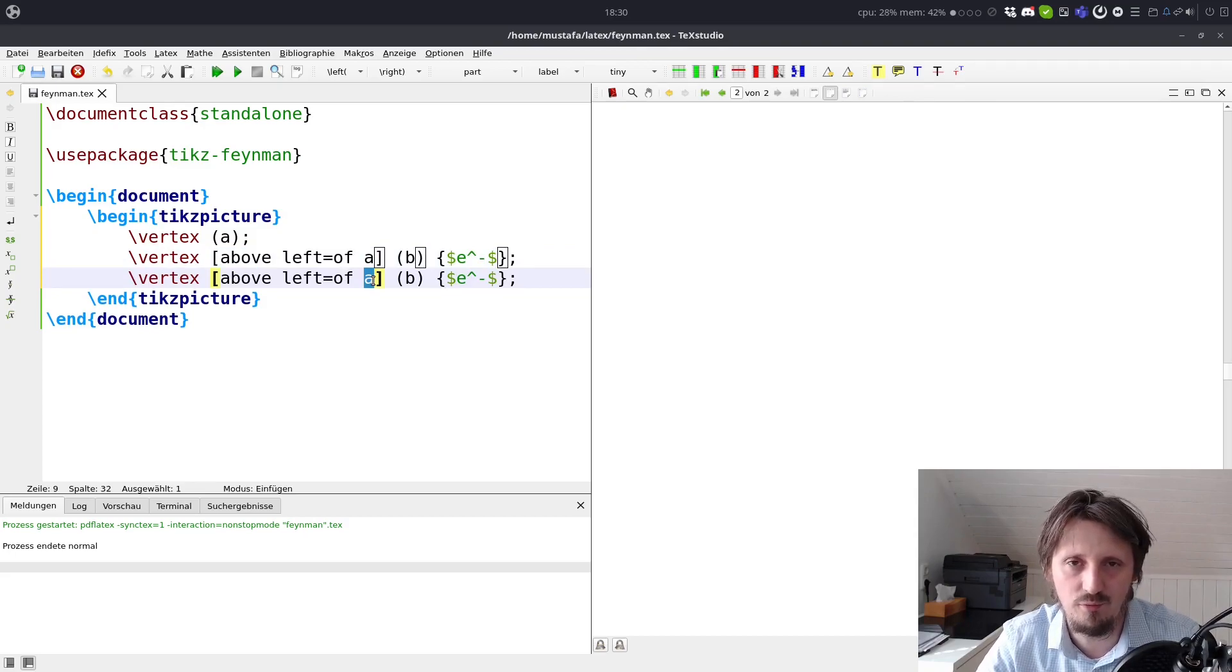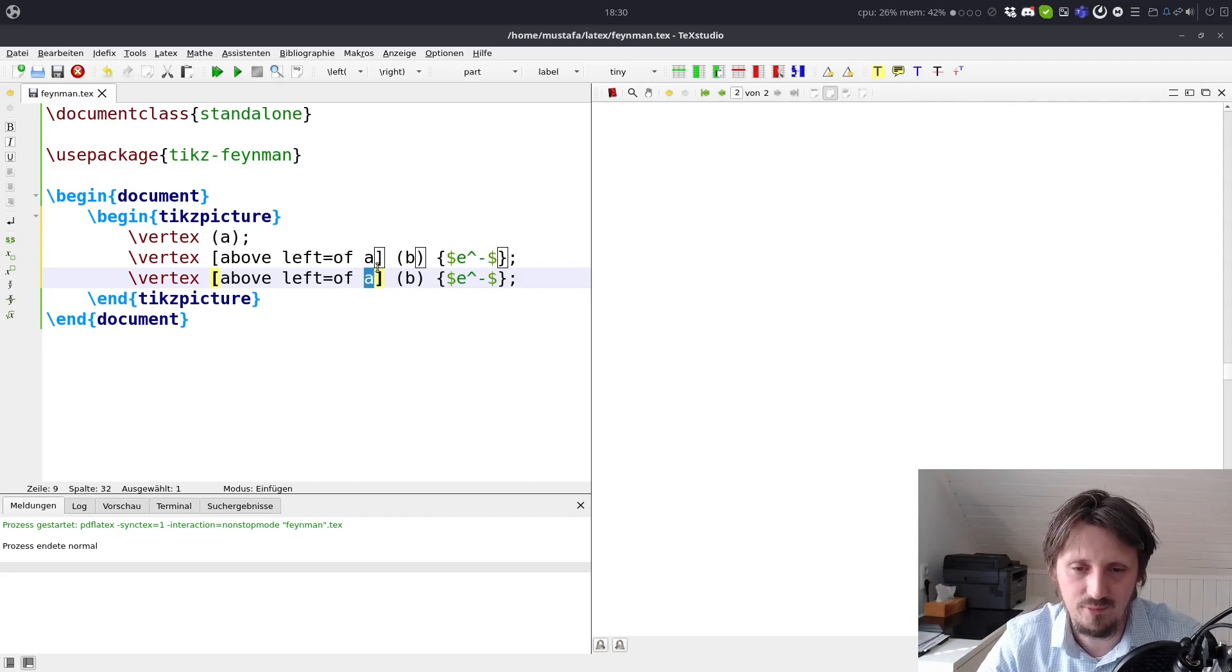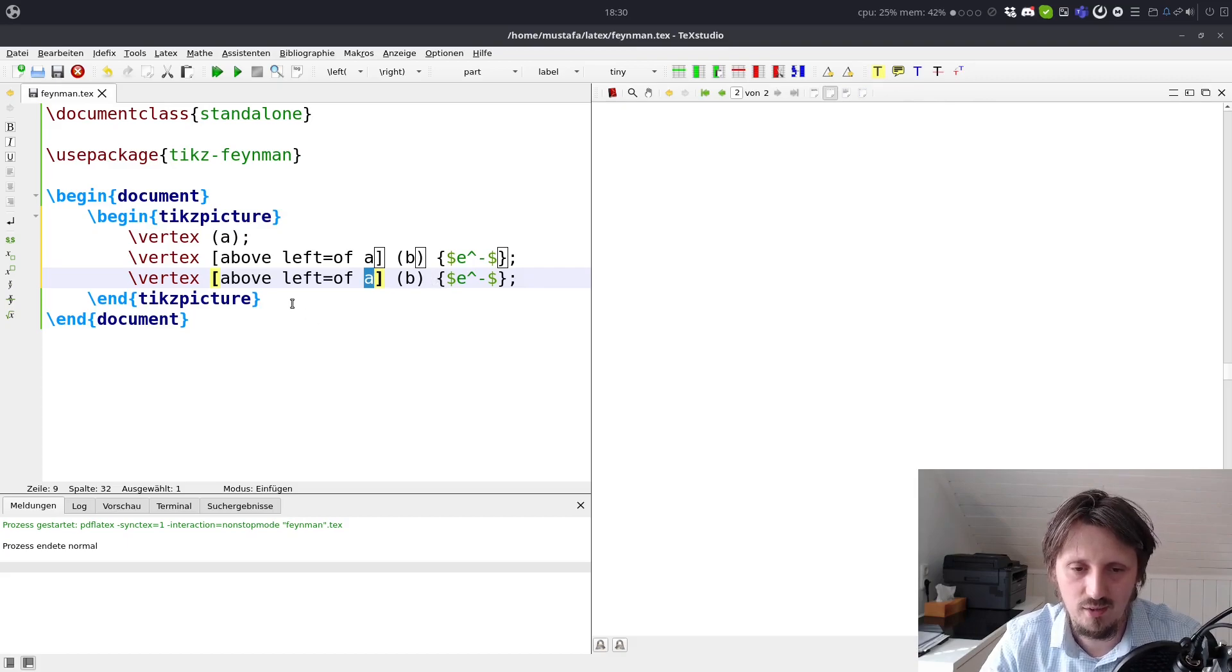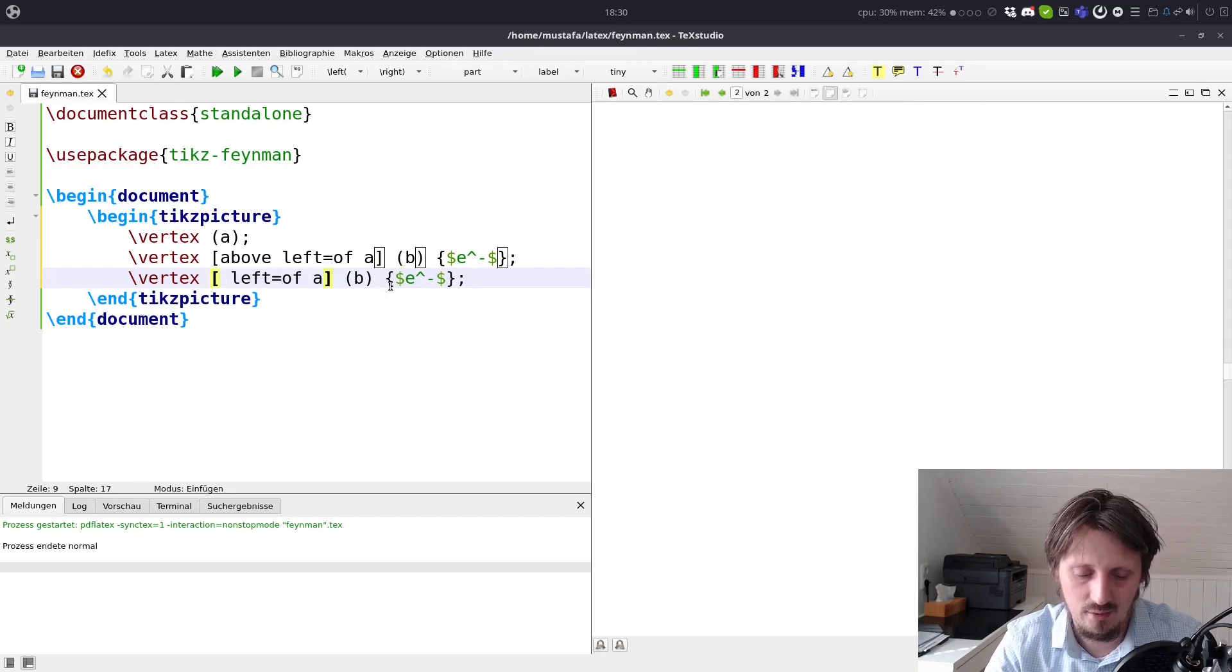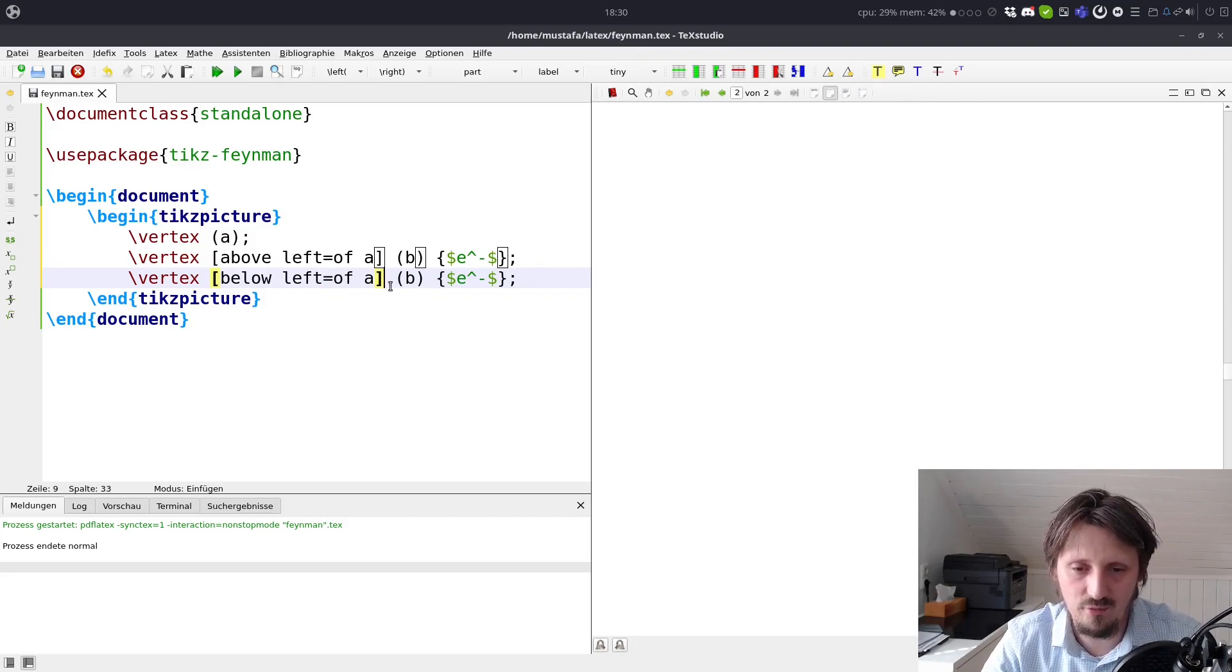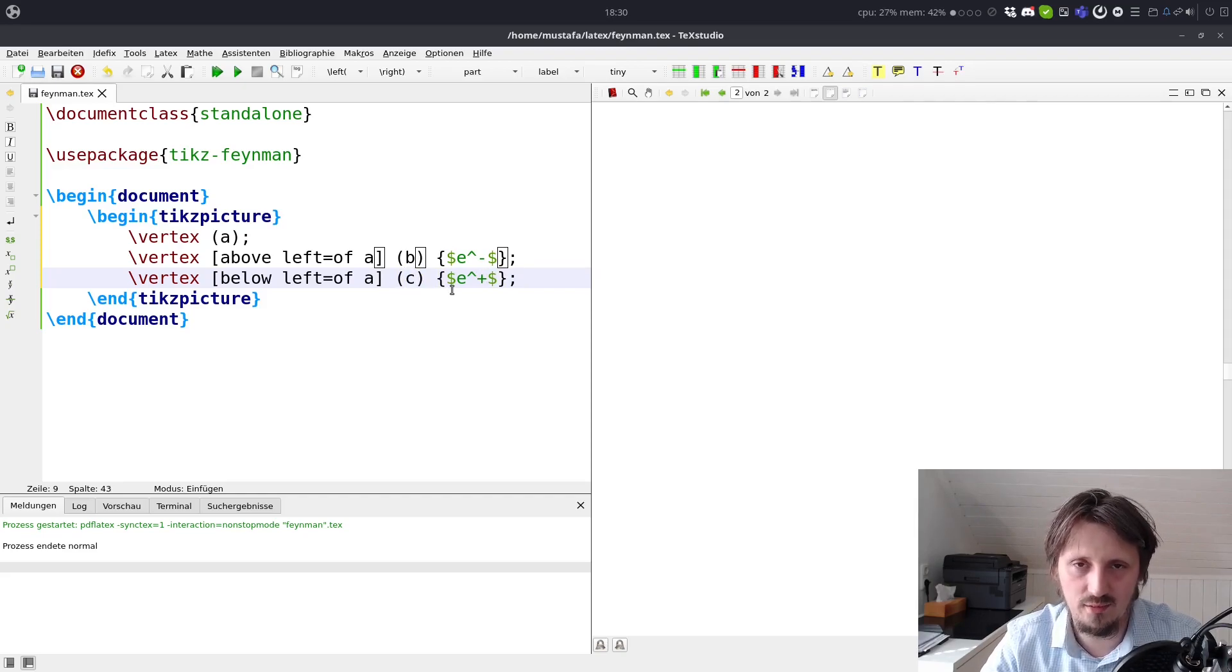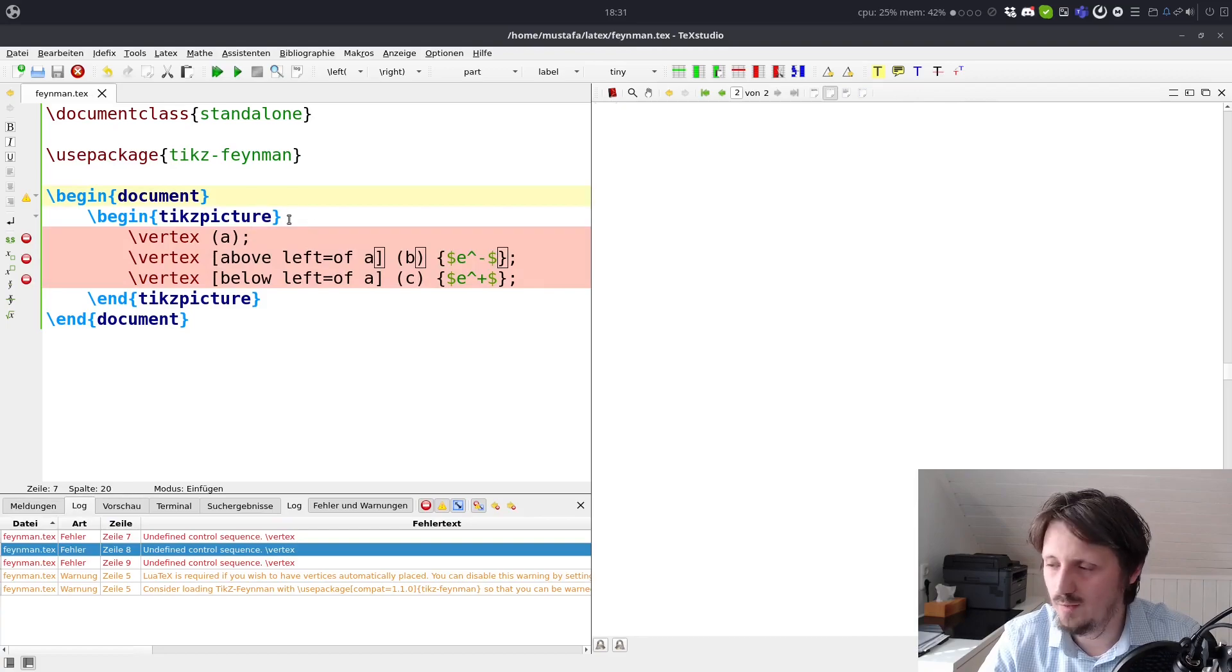Above left of A means that we go one unit up and one to the left. And we create a new vertex, which we call B. This is similar to the nodes which I explained in the last video. So here we want to create an electron, so let's call that E minus. Now we just copy and paste this line because one electron is not enough. We also need an incoming positron. So we want to have an incoming electron and positron. They meet in vertex A, and then they annihilate and create a photon.